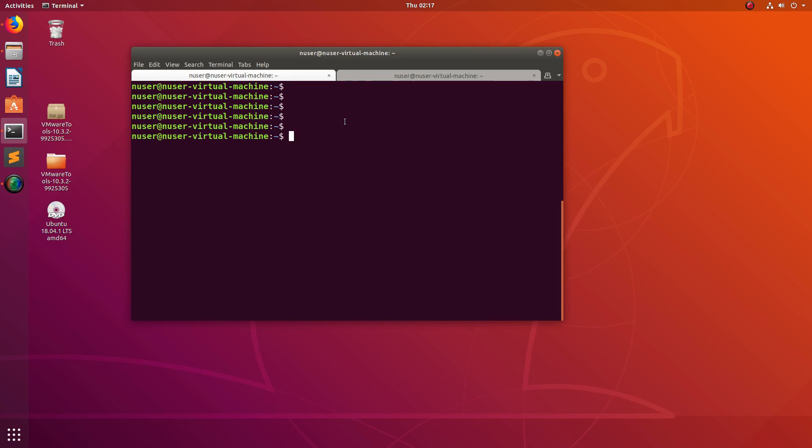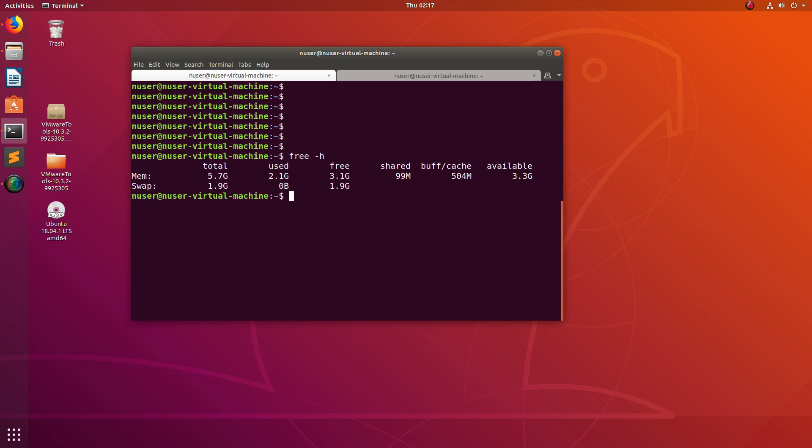Hi friends, this video shows how to fill 90 percentage of your free memory. Let me run free -h. You can see total RAM size is 5.7 GB and used 2.1 GB.